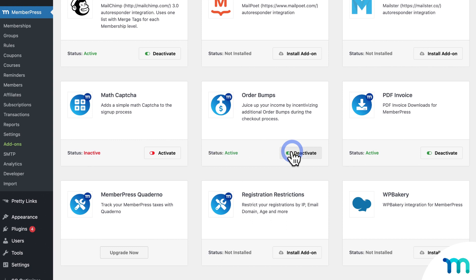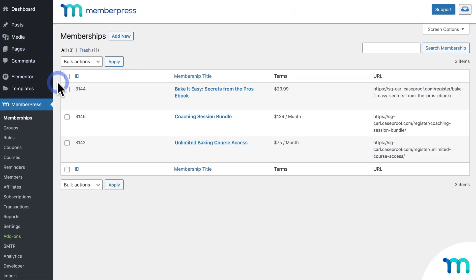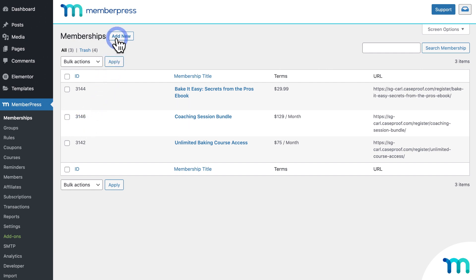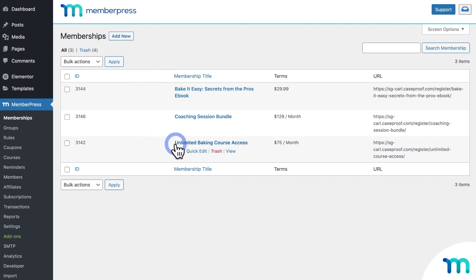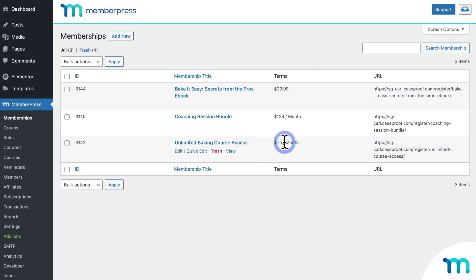Once that's done, you're ready to add Order Bumps to a membership. So go to MemberPress and Memberships, then select a membership that you want to include an Order Bump on, or create a new membership. Here on my sample site, you can see I have a recurring monthly membership set up that gives access to online courses. This is the main membership on my site that I'm going to include the Order Bumps on.